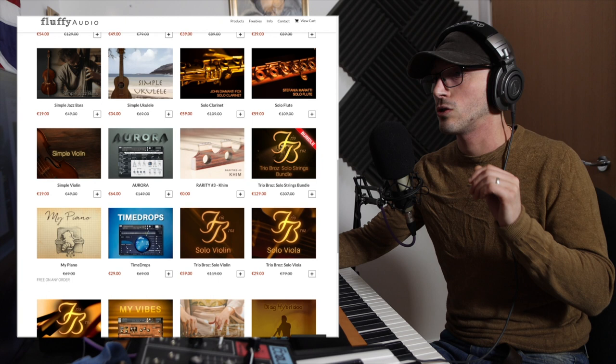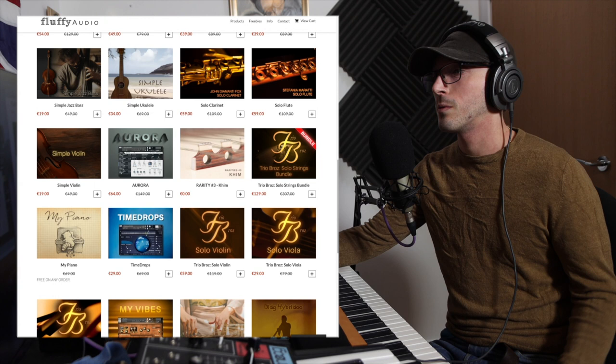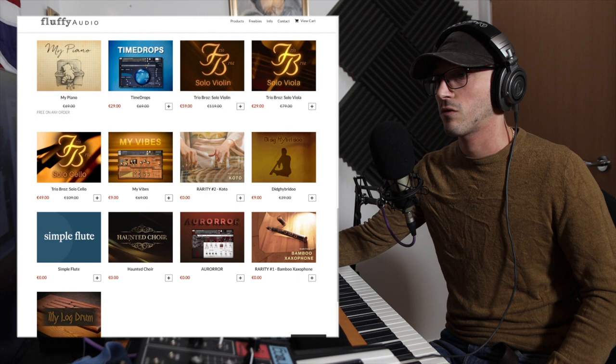I will add right now that you need the full version of Contact to use this. Contact Player alone will not do. And if I'm honest, Contact is a really good investment. It opens up so many doors, especially for free stuff.